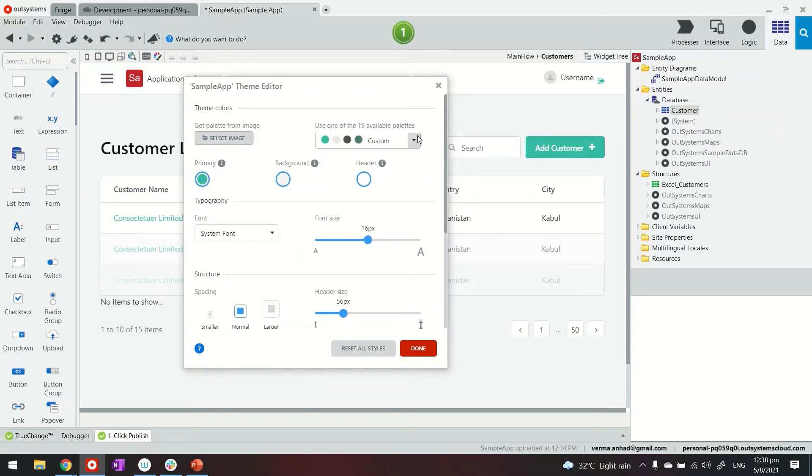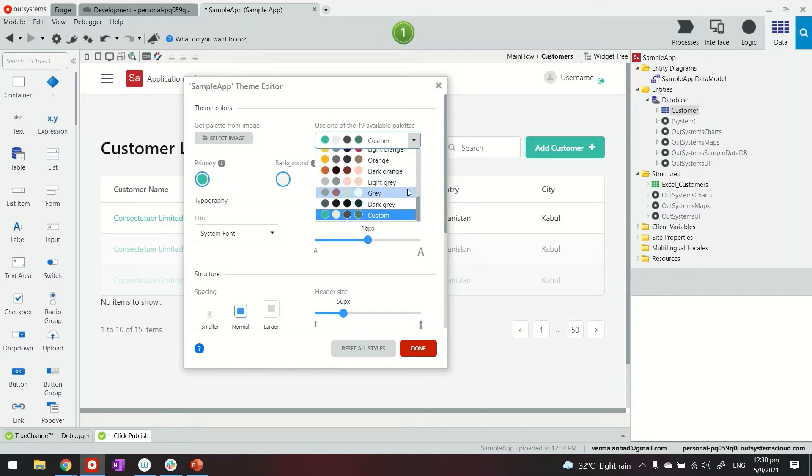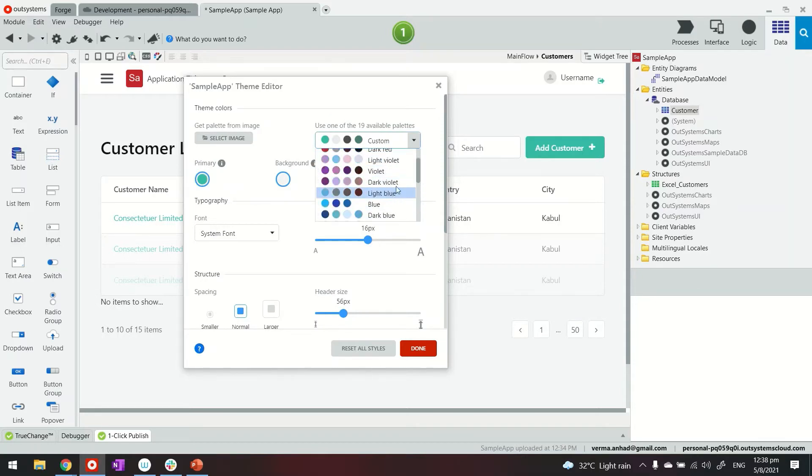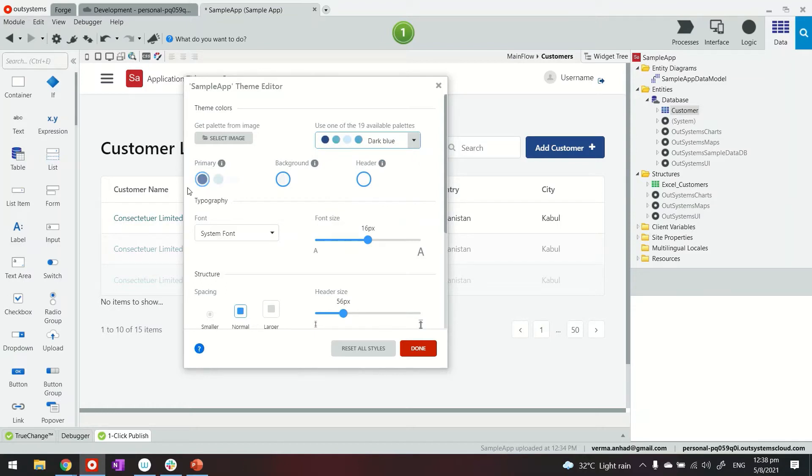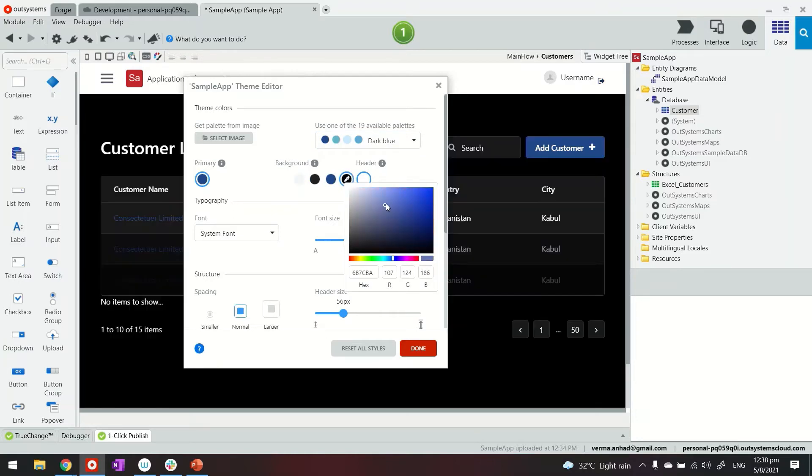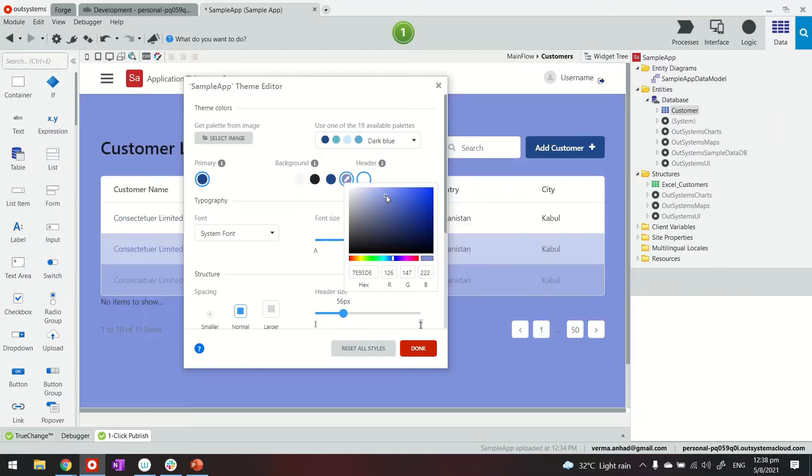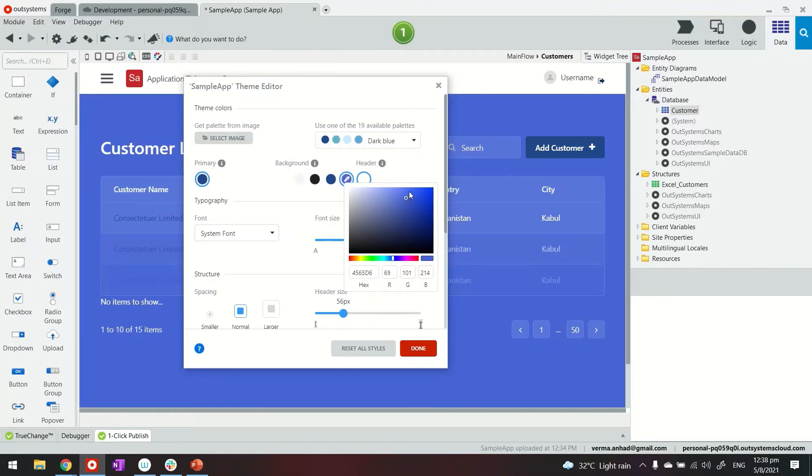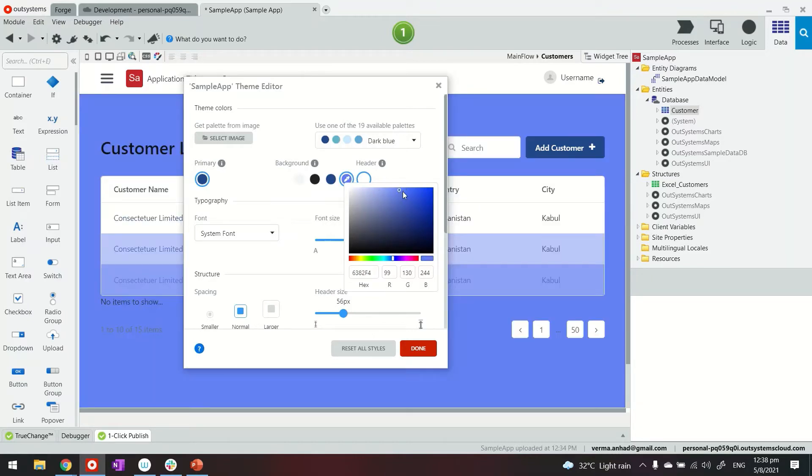But let's say you want to do a bit more customization. Maybe you want to use a blue theme. In that case the primary color is set as blue. You can also choose to have a background. How about I choose something custom. So I can choose a very fine-tuned color for my application.